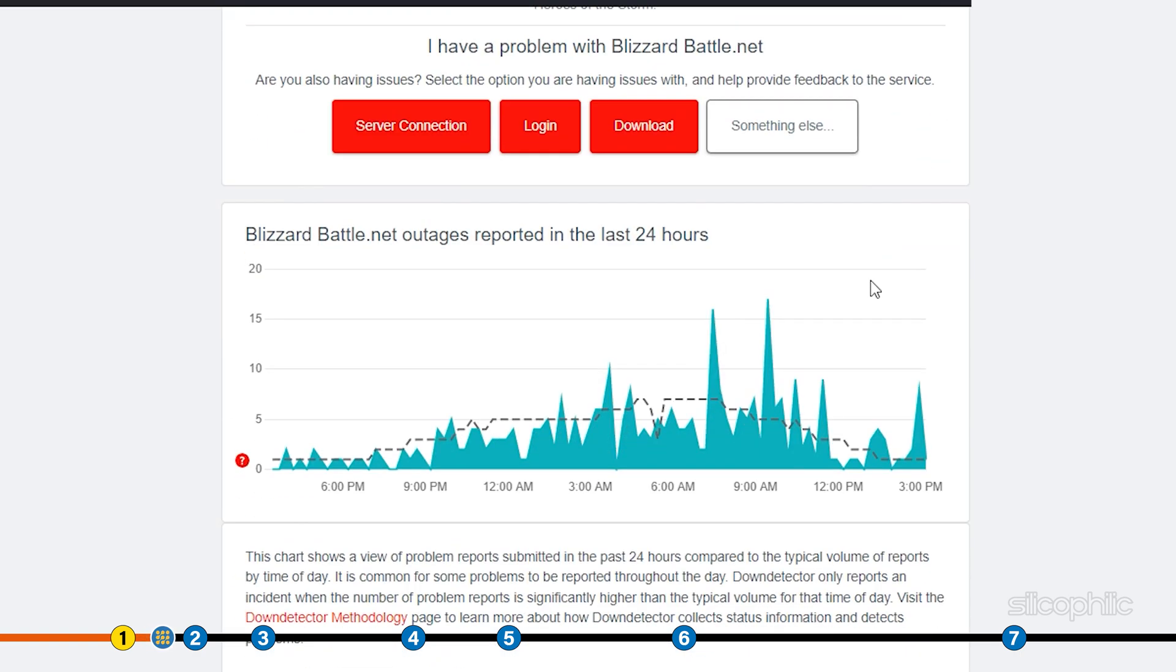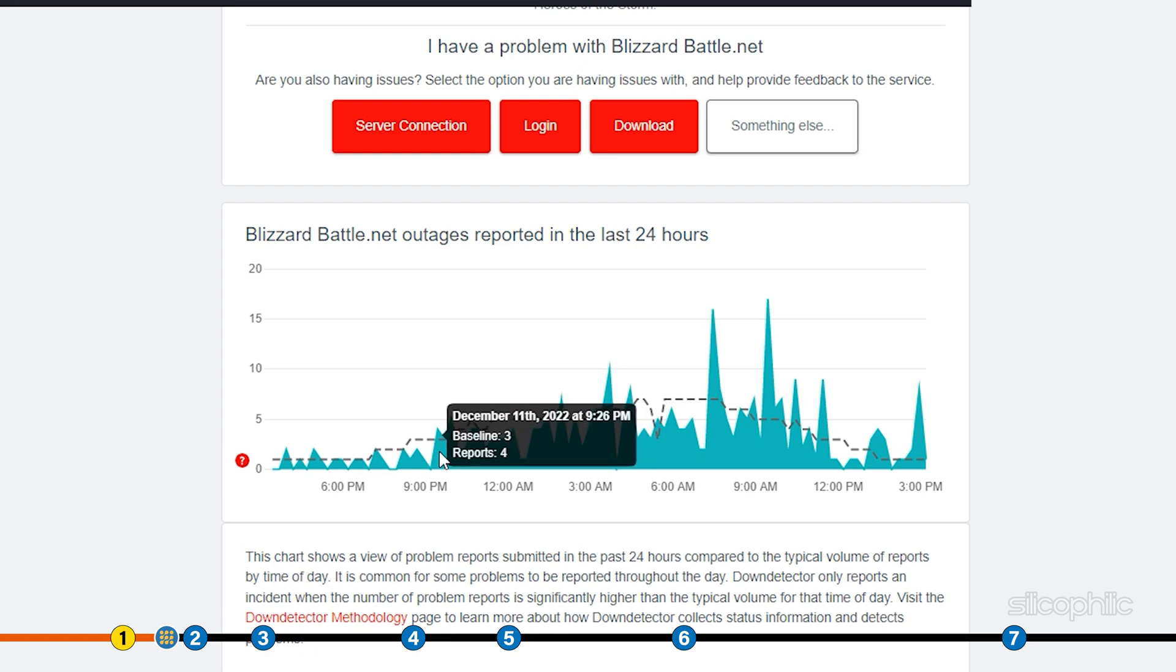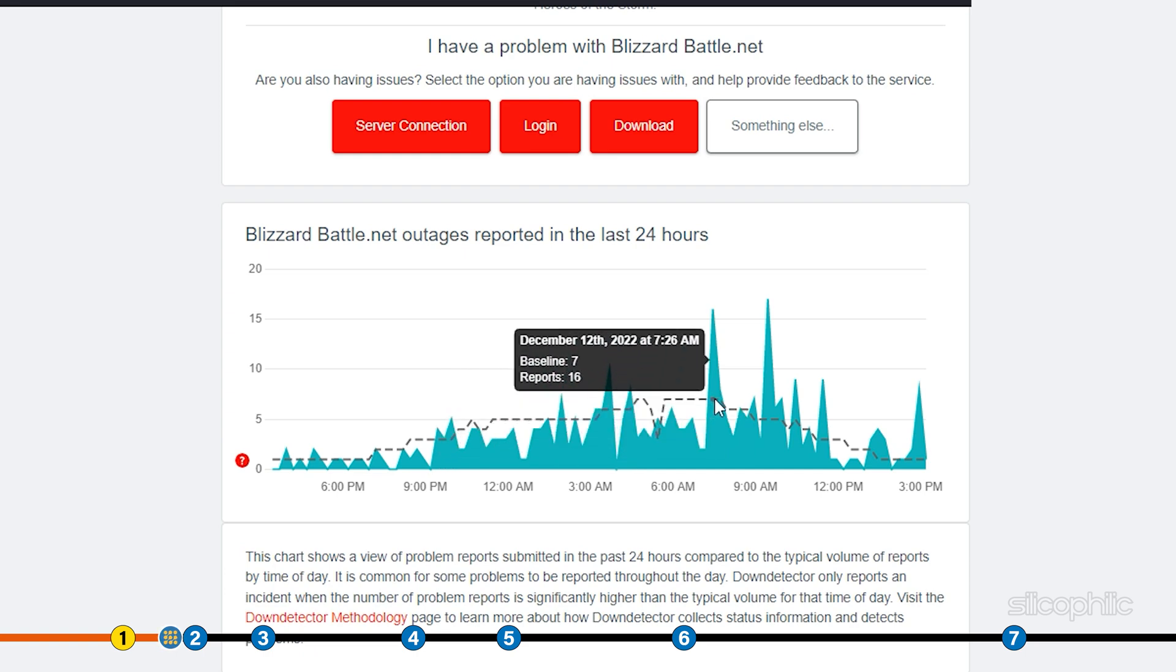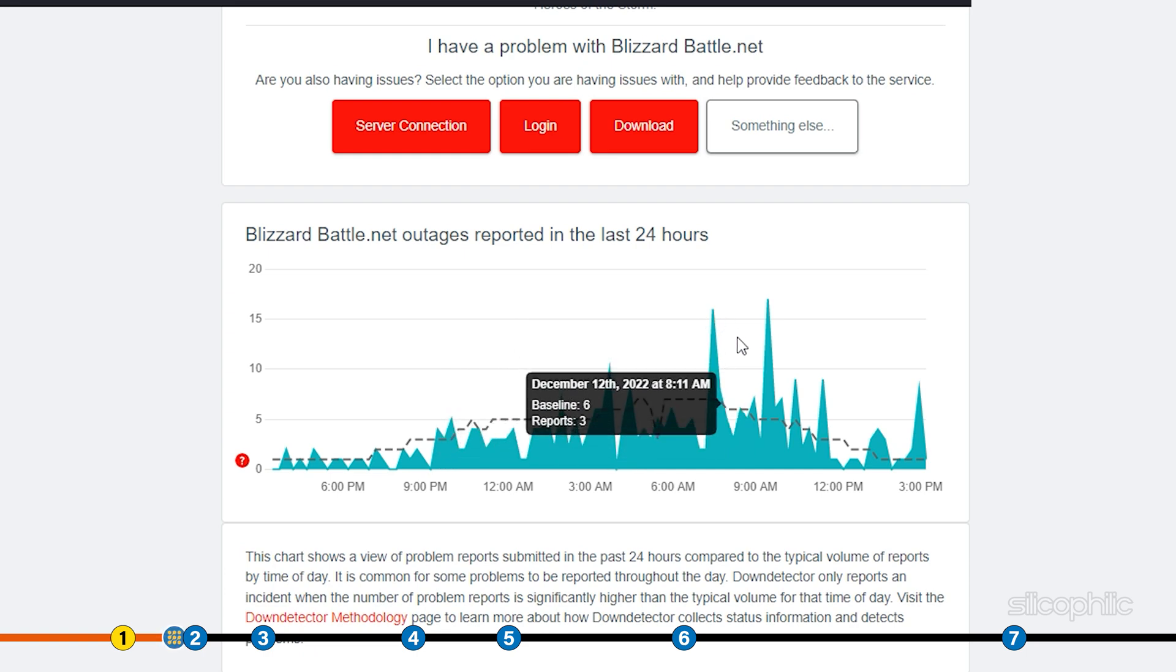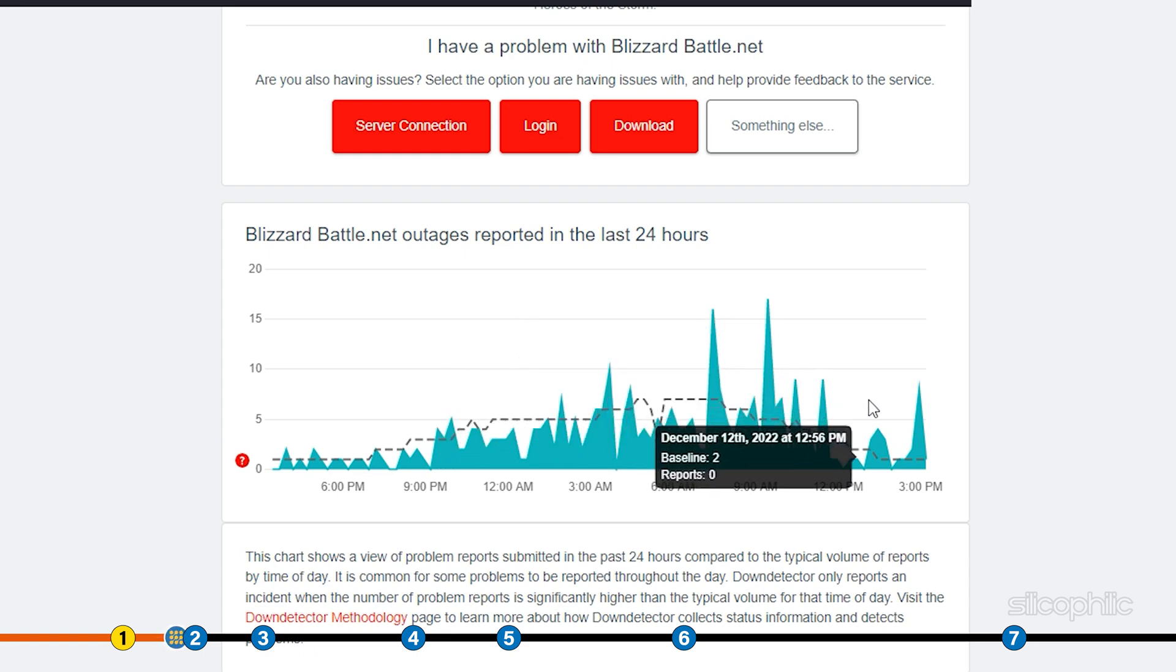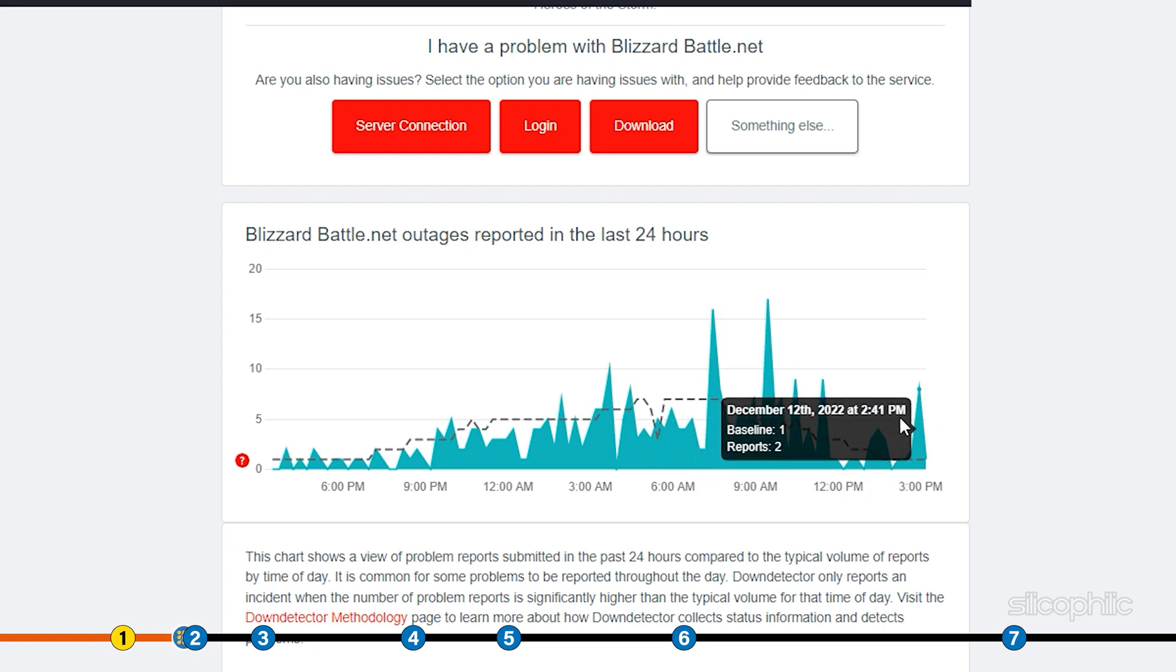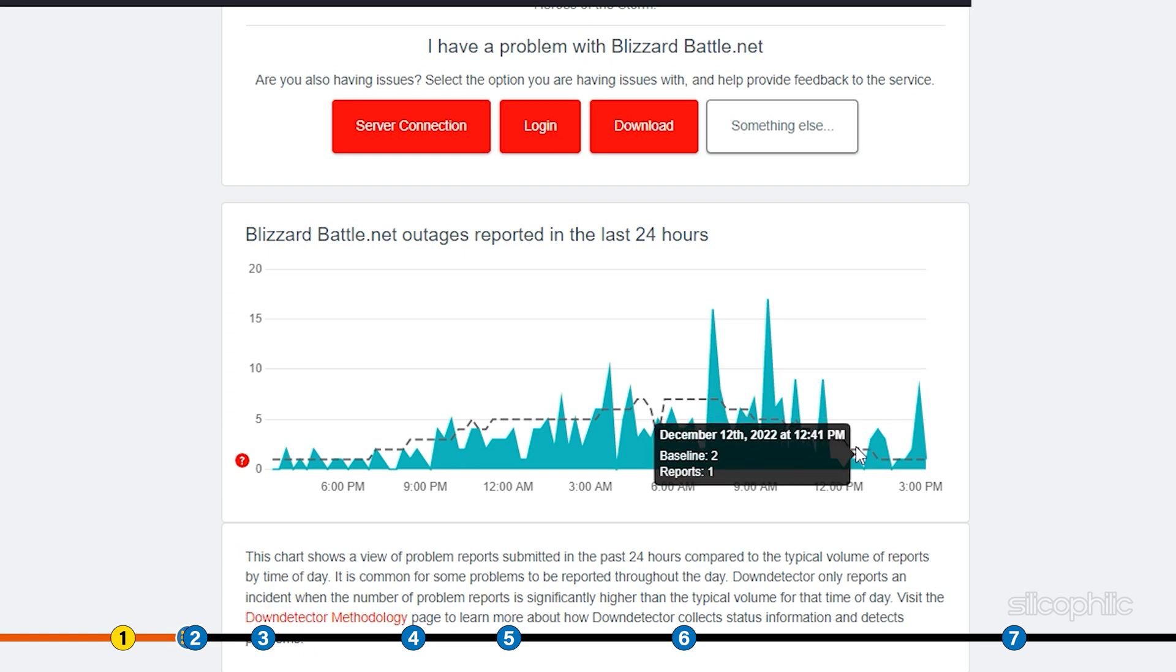Check if there is any server problem on the server side. If you find server outages, then wait for some time and then check again. If you find everything is up and running, then go to the next method.